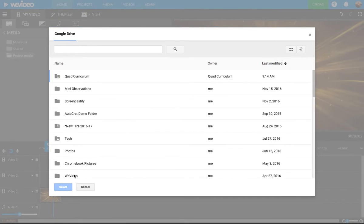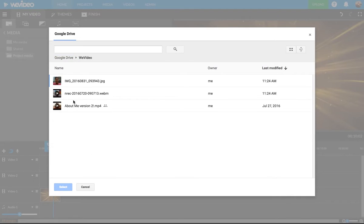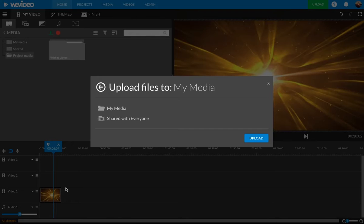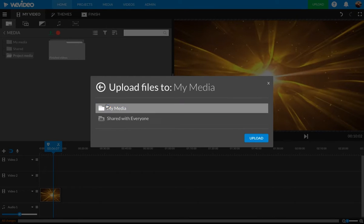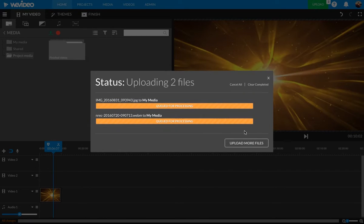I save the videos to my WeVideo folder, and let's import these two. I'm going to select them both. I'm going to upload it to My Media, and I'm going to press Upload. Again, I don't want to share it with anyone. Let's just go to My Media, Upload.